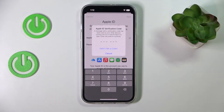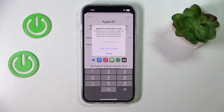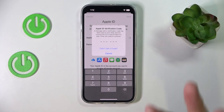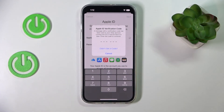If you are using an Apple ID account that is signed in on some other Apple device of yours, it will send a verification code to those other devices, which you will need to enter here. After you enter this code, you'll be all set with the new Apple ID.